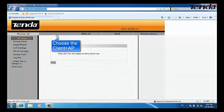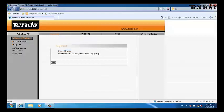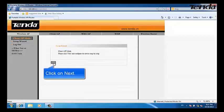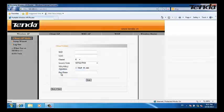Choose the Client plus AP mode and click on Next. Click on Scan.